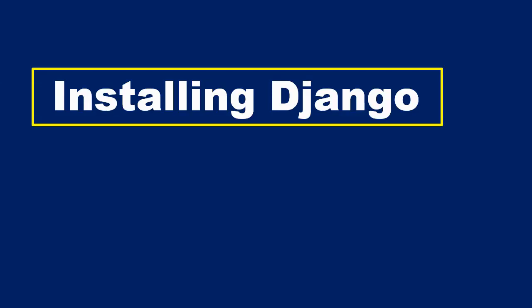Hello and welcome to this video. In this video, I'll be showing you how to install Django inside your virtual environment.